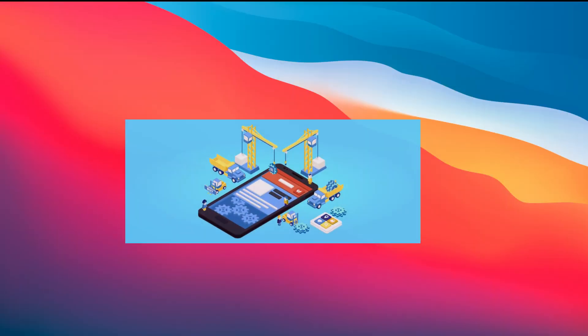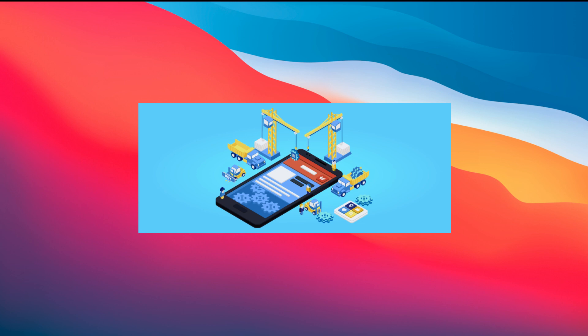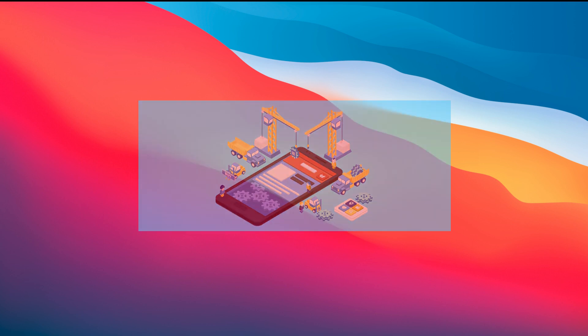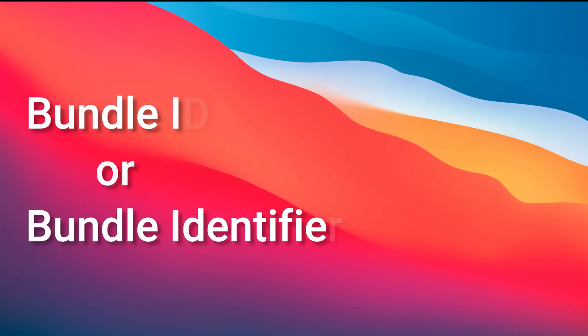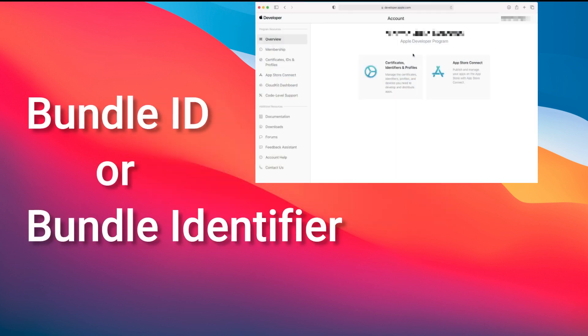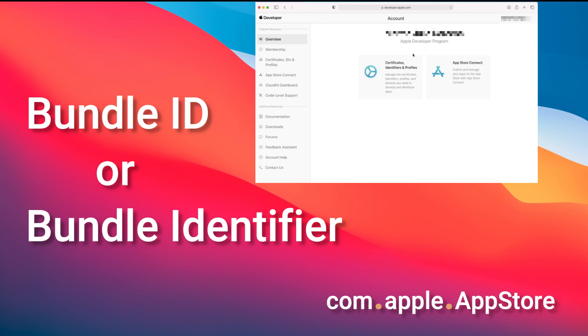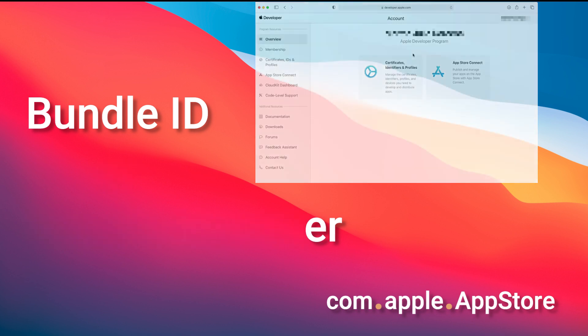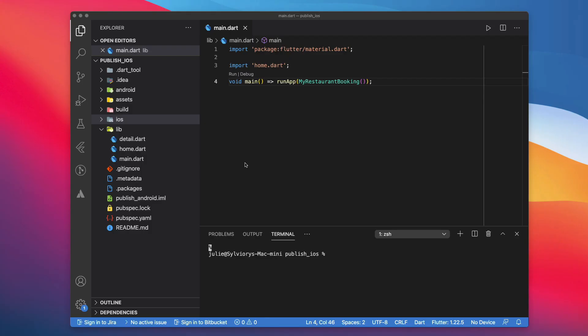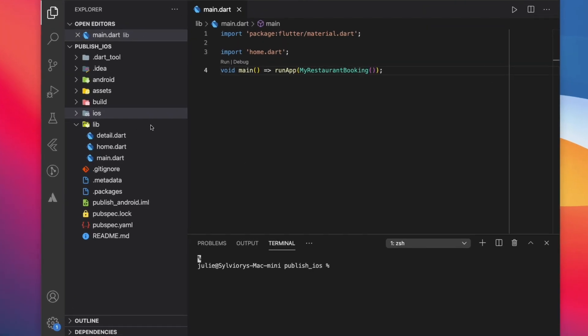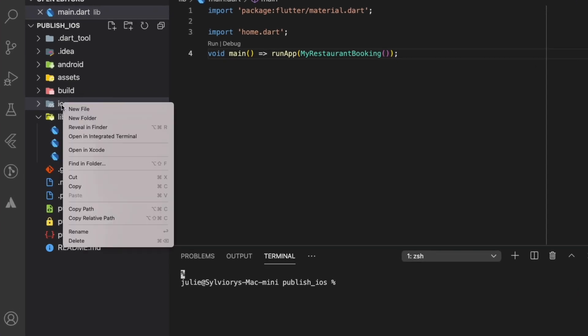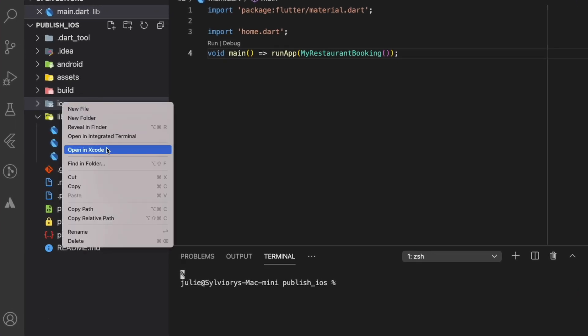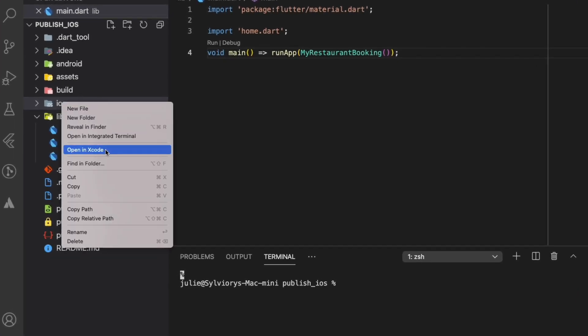As mentioned earlier, to build and release your app on the App Store, you need to register your App Bundle ID on the Apple Developer website. The Bundle ID is a unique identifier for your app. Apple encourages developers to use the reverse domain name notation for the Bundle identifier. It is equivalent to the App ID for Android. To find your App Bundle ID, you need to open the iOS module of your project in Xcode. To do that, you can right-click on the iOS folder, then select Open in Xcode.